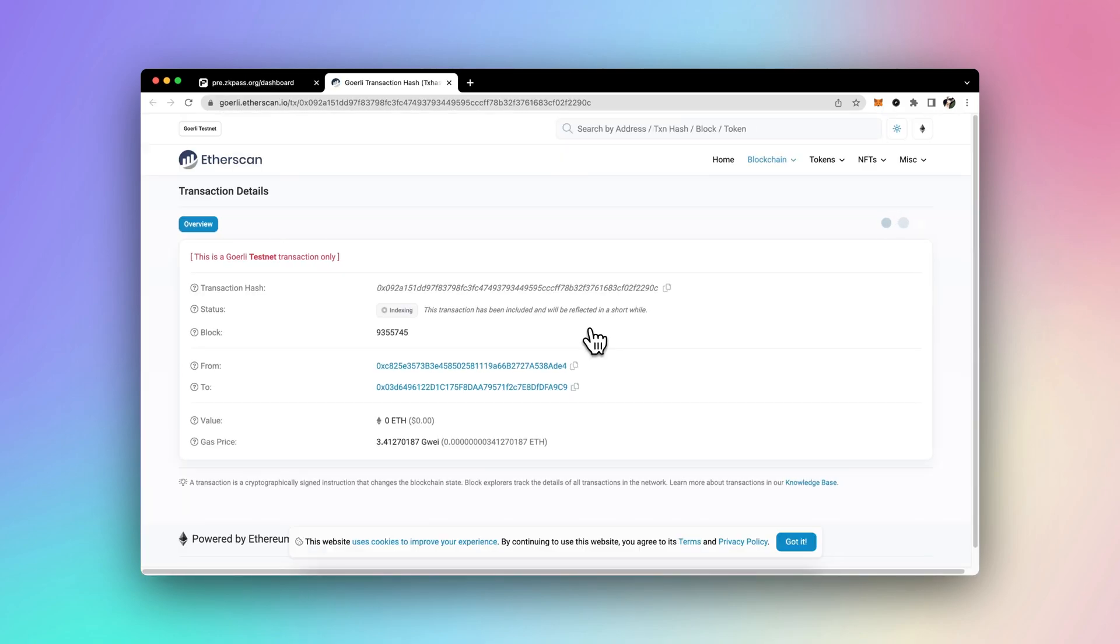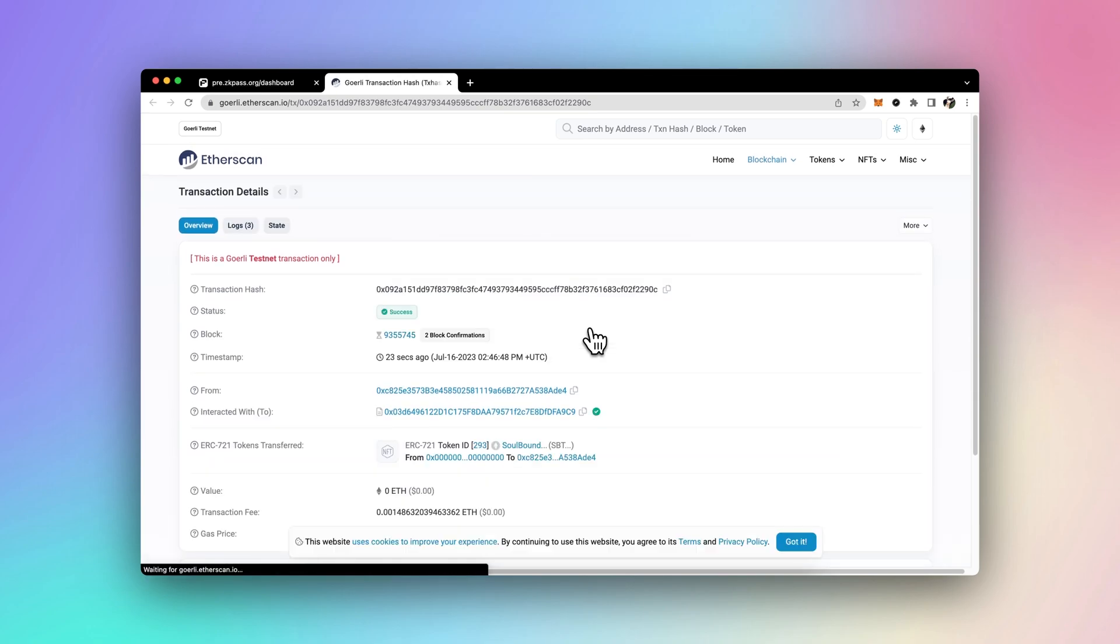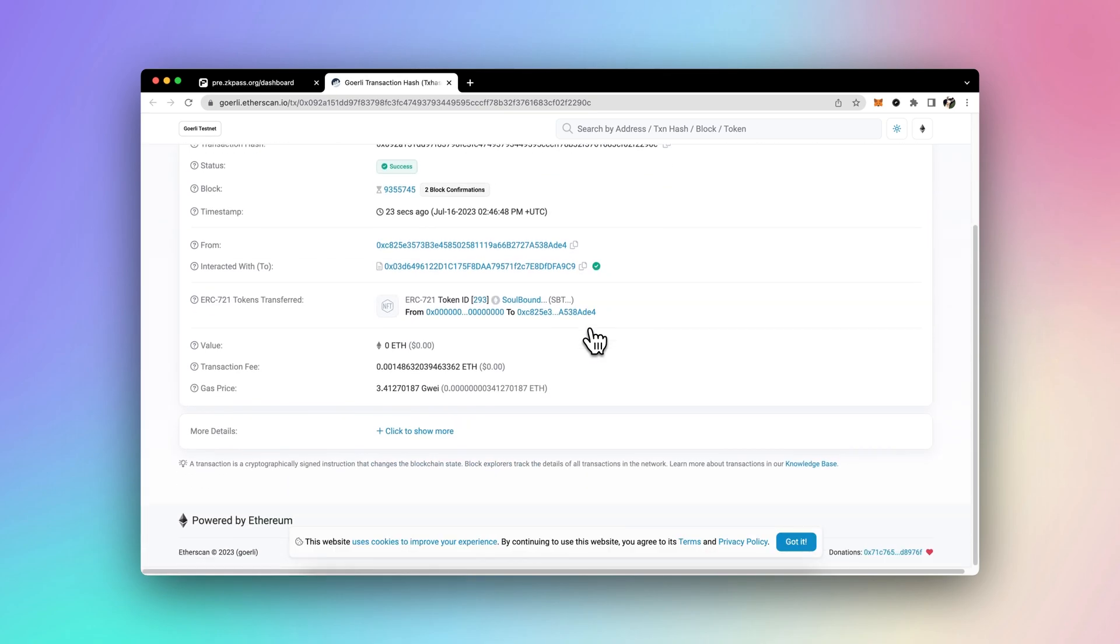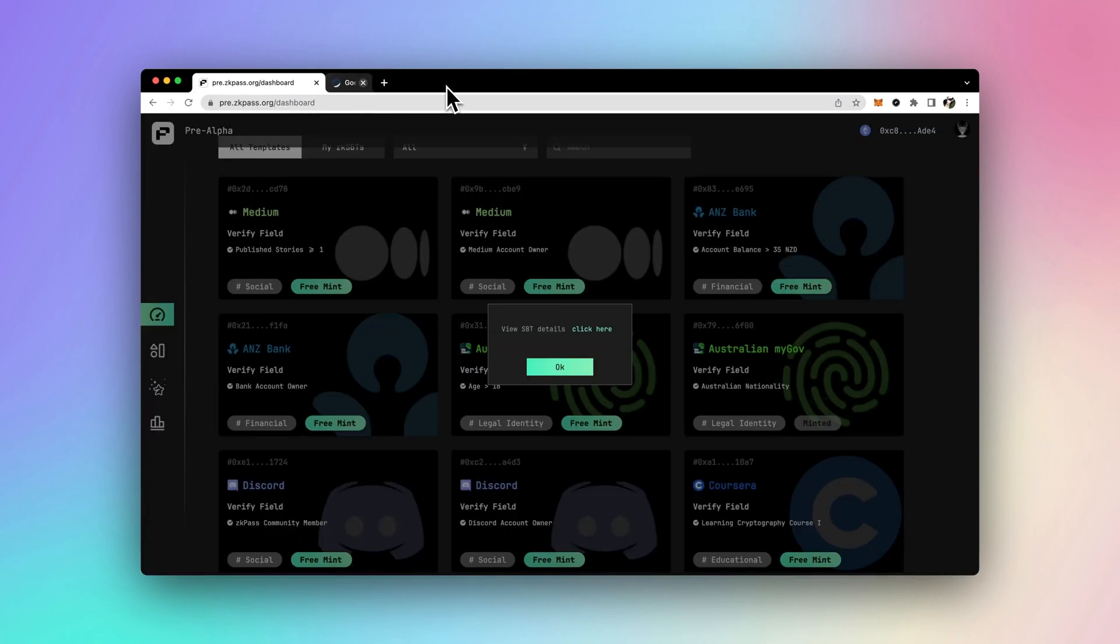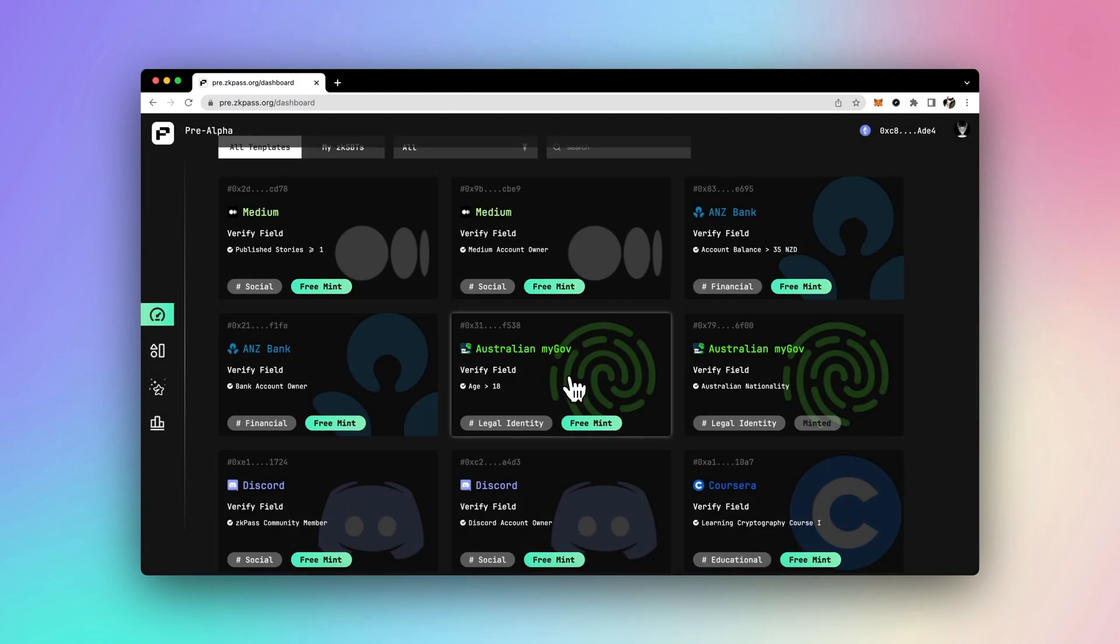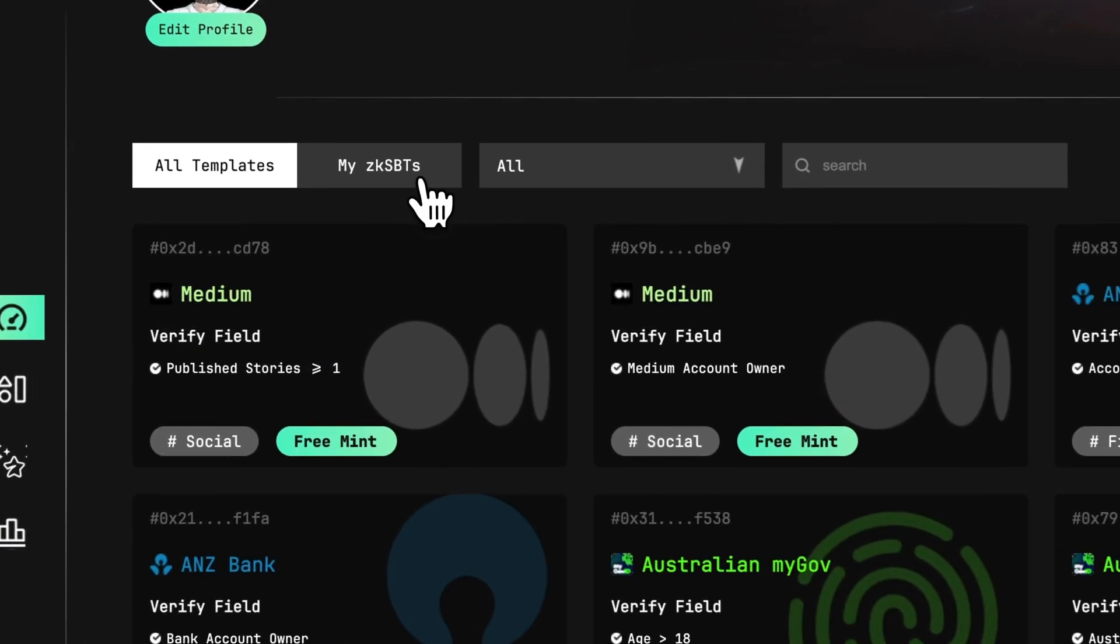This decentralized verification process is different from traditional KYC, and it empowers users to take control of their data and avoid privacy breaches and scam verifications.